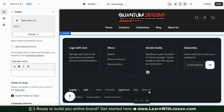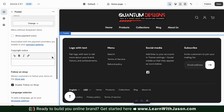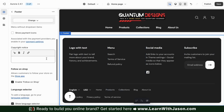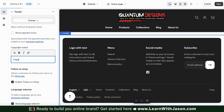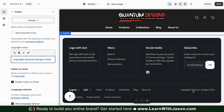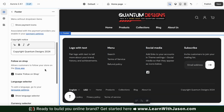There we go. Everything now looks much cleaner and my menu is no longer scrunched up. In the next section here, we can use the text field to add a copyright notice. The copyright notice will appear at the bottom of your footer and can include the copyright symbol, year of publication, your brand name, and statement of rights. For this example, I'm just going to go with Copyright Quantum Designs 2024.